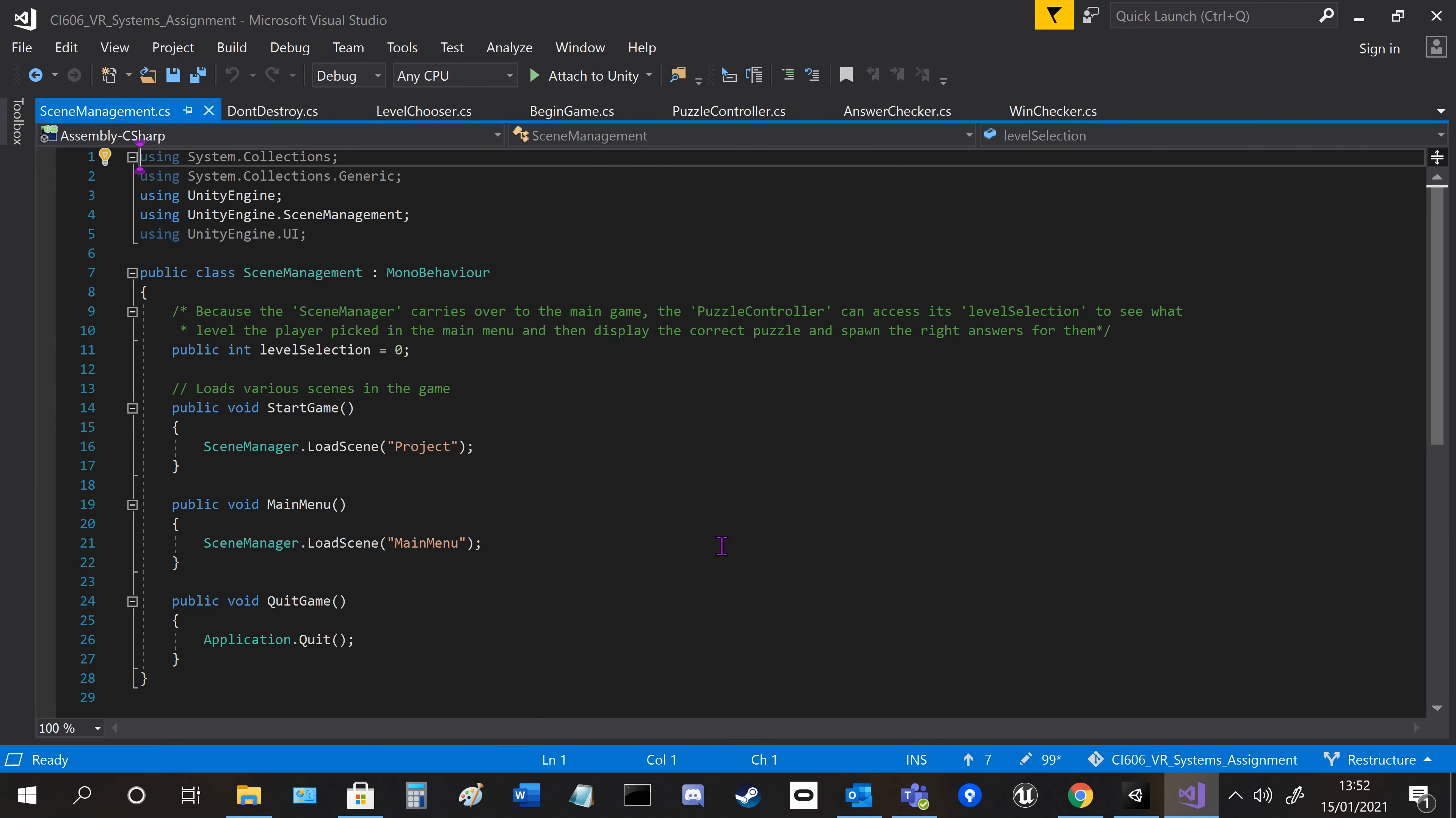The scene manager is just loading the relevant scene and creating the game. It also has the level selection here, which is passed over to the puzzle controller script in the main game so we can choose the right puzzle.